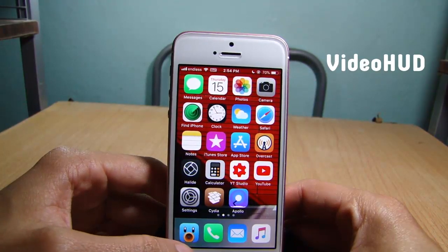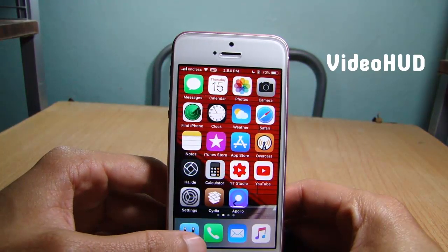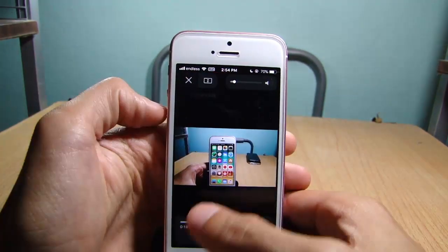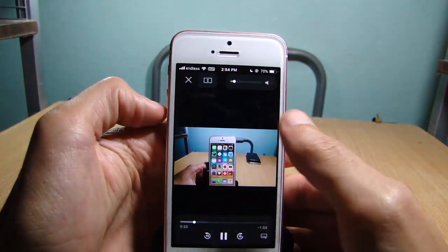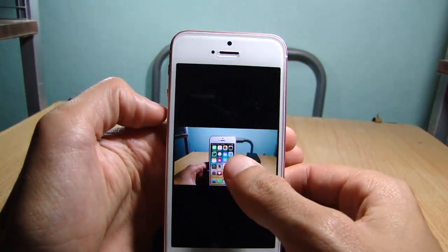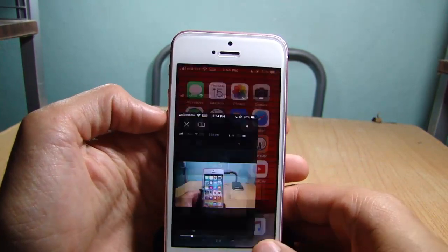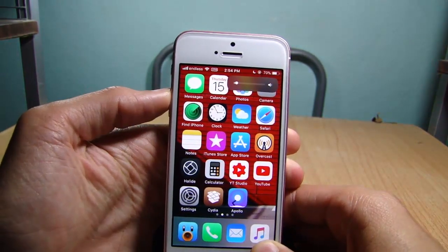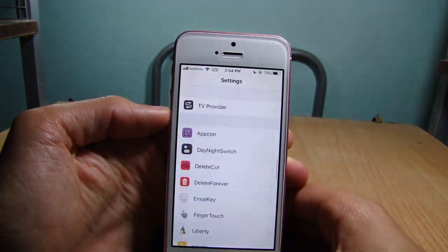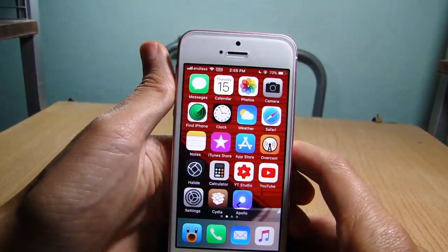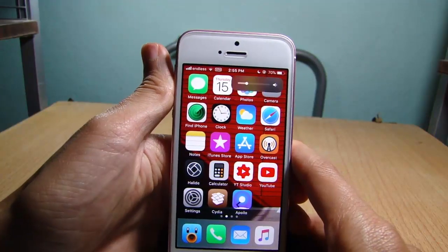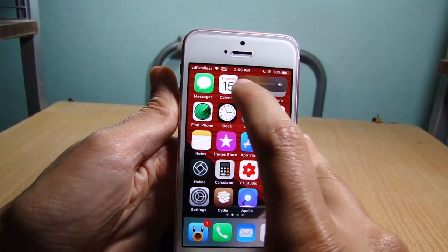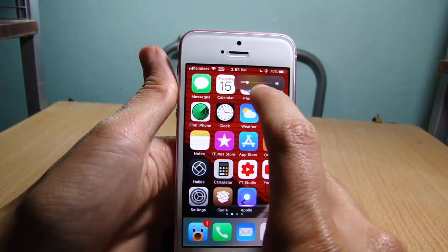Video Hot gives you the volume HUD that can be found in the media player video in iOS 11, and instead of having it only in the video media player you can have it system-wide and within other applications as well. The only downside of this tweak is that you cannot control it by grabbing the scrubber like you can in the media player.